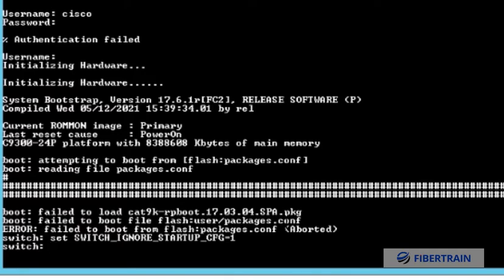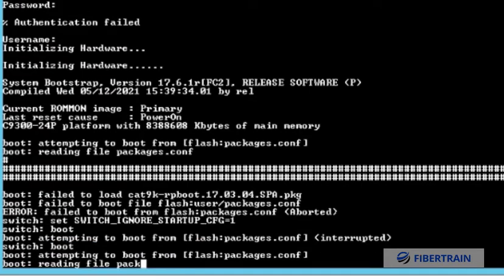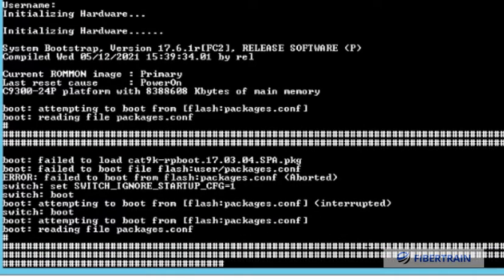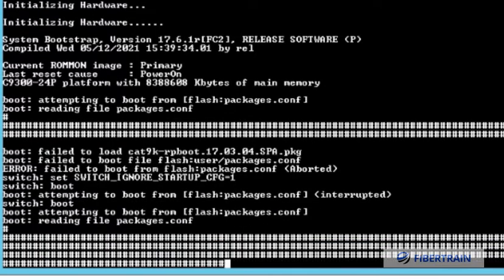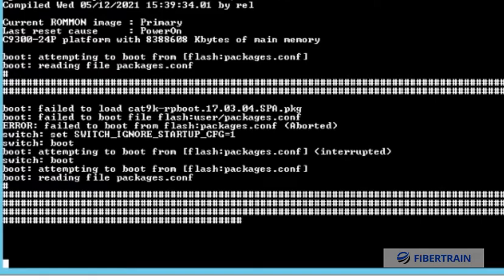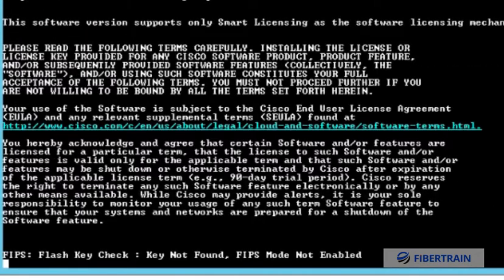That's it. Now we have to boot up the switch. Type 'boot' and hit enter. The switch should go ahead and boot now. It's starting to boot, and this time we are not going to interrupt it. Wait for the switch to boot up - we should be able to get inside the switch.